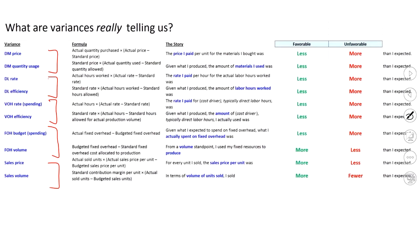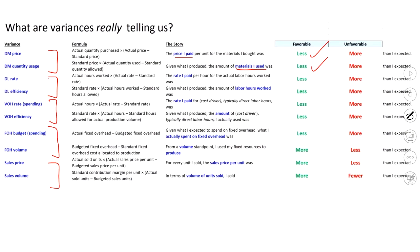Let's just focus on direct materials for a moment. So one problem I could have with my direct materials is what I ended up paying was different than I expected, or I ended up using a different amount than I expected. Now, obviously, if I pay less, that's a good thing. If I use less, that's a good thing. On the contrary, if I pay more or use more, those are unfavorable.